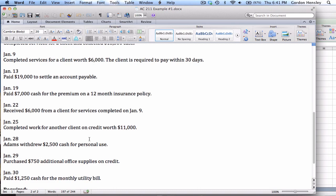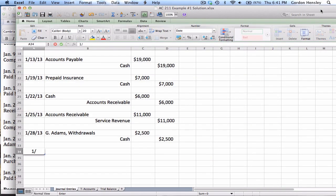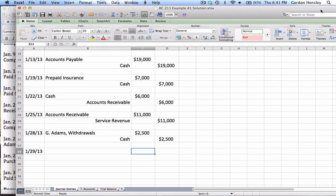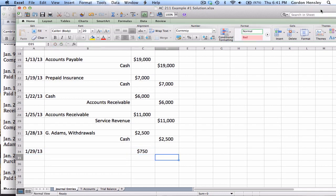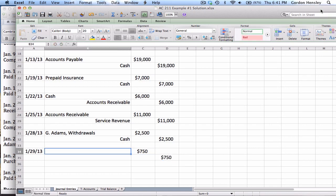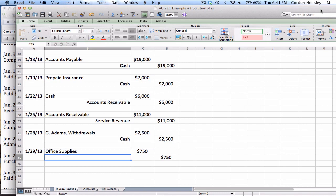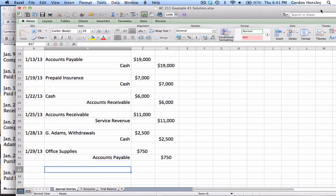Next transaction is on the 29th. Purchase $750 additional office supplies on credit. So the amount here is $750. It is office supplies that we're purchasing, that's an asset, but notice it's on credit. So I don't want to credit cash, I want to credit accounts payable.